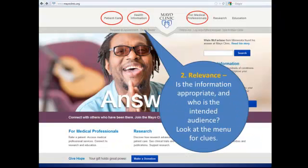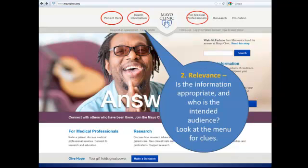Next, I'll examine the website for relevance. Is the information appropriate, and who is the intended audience? You can look at the menu items for clues. Here I see a menu where patients can find information on patient care, and viewers can find information on health information topics. It looks like this website gives information for general audiences, as well as an area where medical professionals can click into for information for them — several different intended audiences for this page.